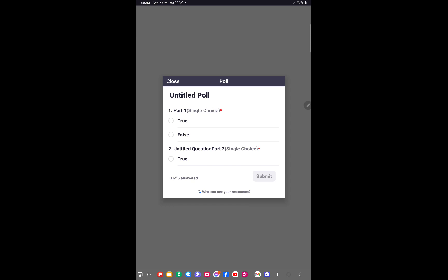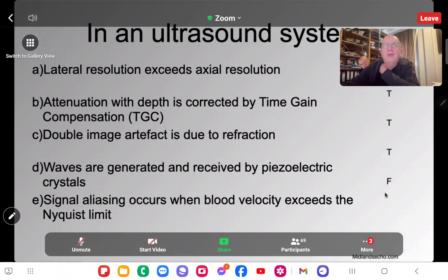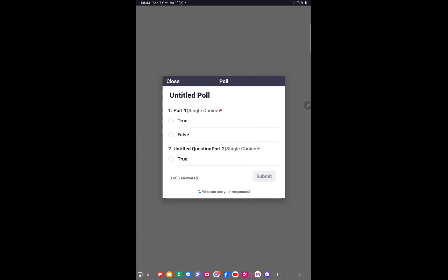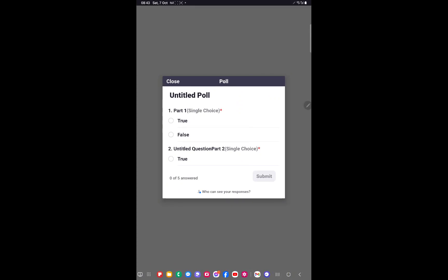For the next question, a poll should appear on your screen. Put your true or false answers in — there are five parts, labeled one through five corresponding to parts A through E. Don't answer until you've seen the question. I'll end and relaunch it, then show you the next question now. Take a couple of minutes.